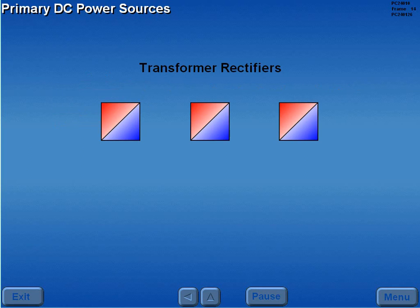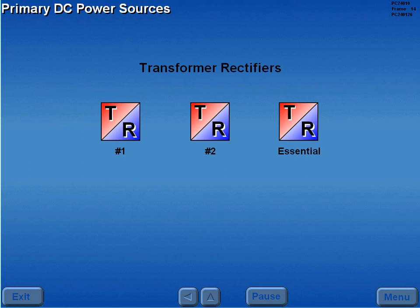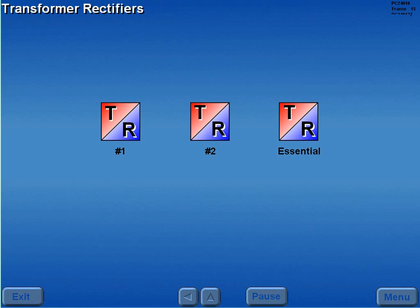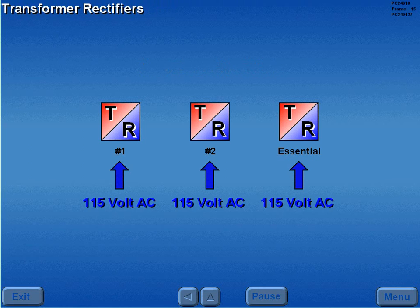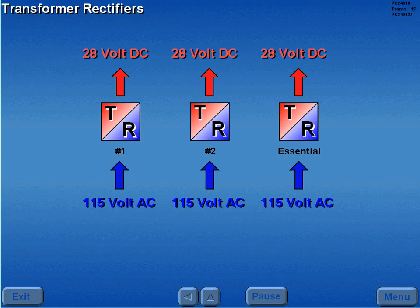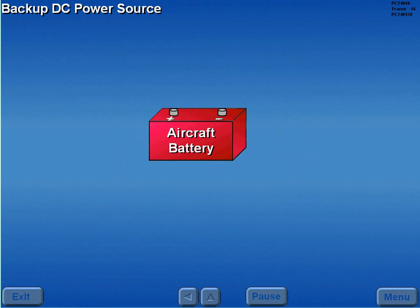The primary sources of aircraft DC power are three transformer rectifiers, or TRs. The TRs convert 115-volt AC power to 28-volt DC power. Backup DC power is provided by a 24-volt NICAD battery.